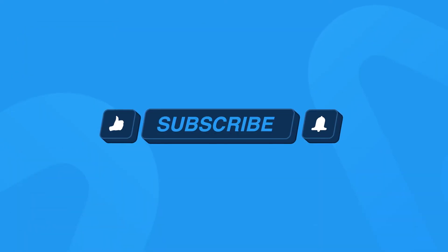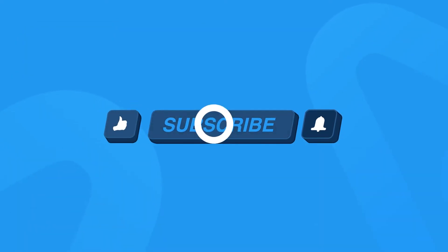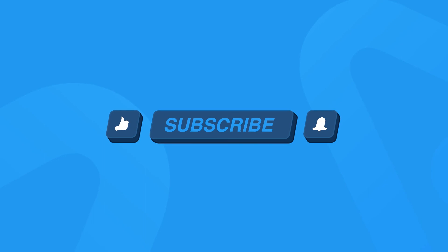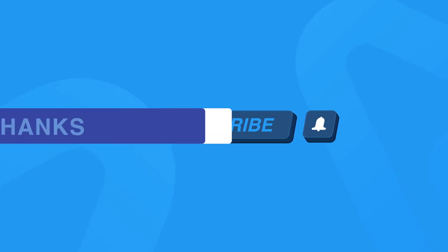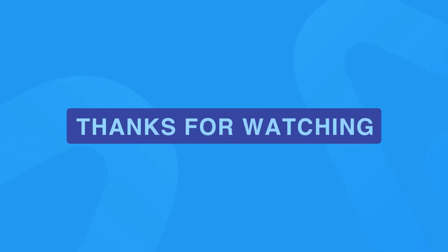Make sure to like, subscribe and ring that notification bell to get updated with all our latest videos. Thanks for watching and we'll see you in the next one.